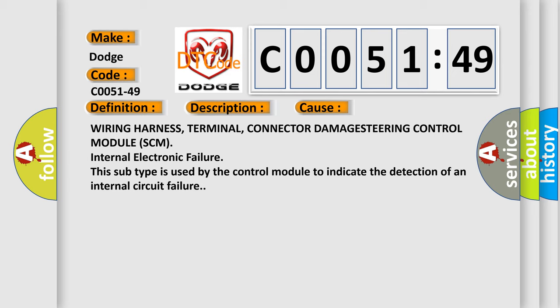Wiring harness, wiring harness terminal, connector damage. Steering control module SCM internal electronic failure. This subtype is used by the control module to indicate the detection of an internal circuit failure.